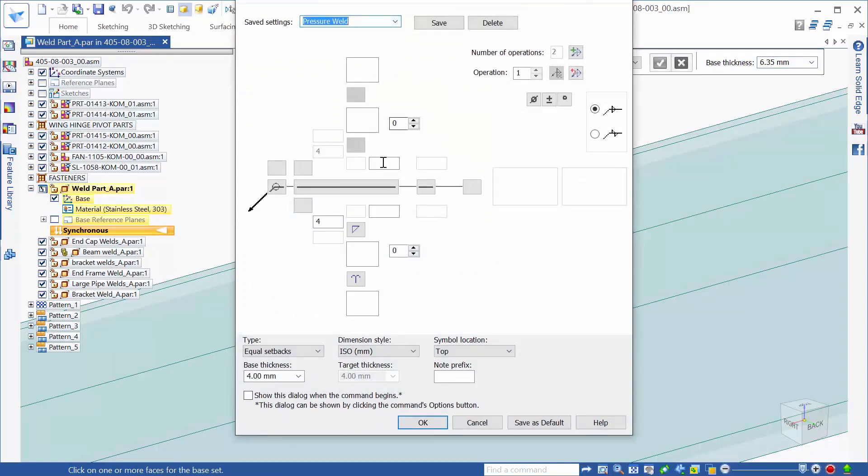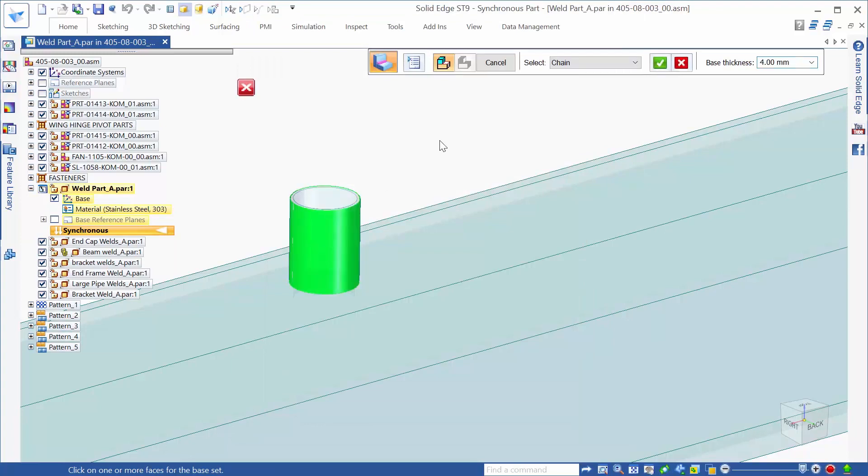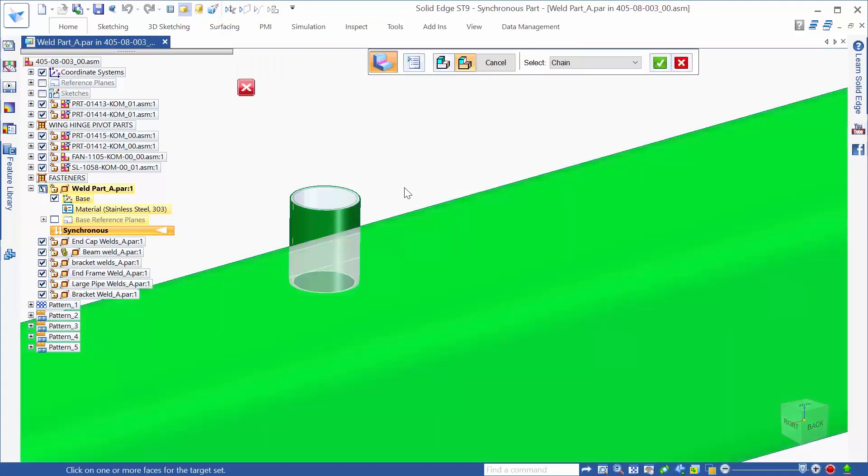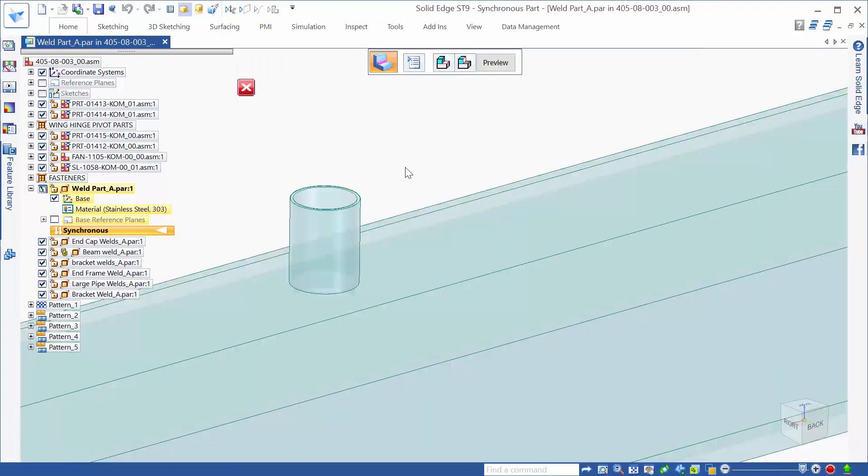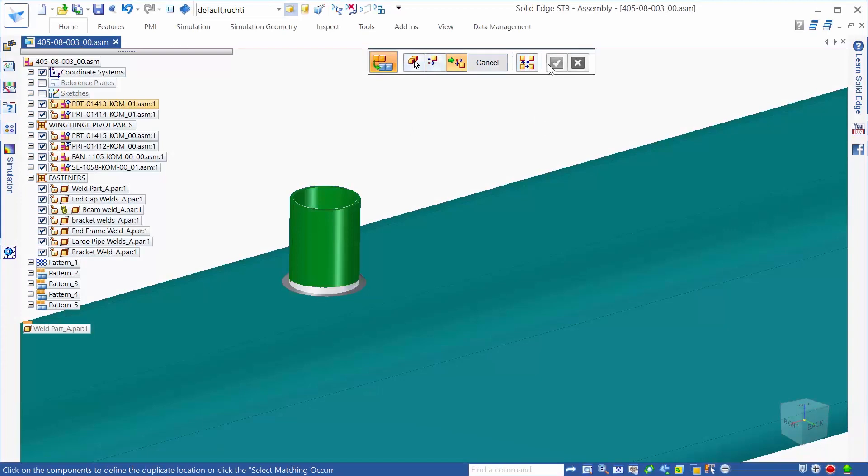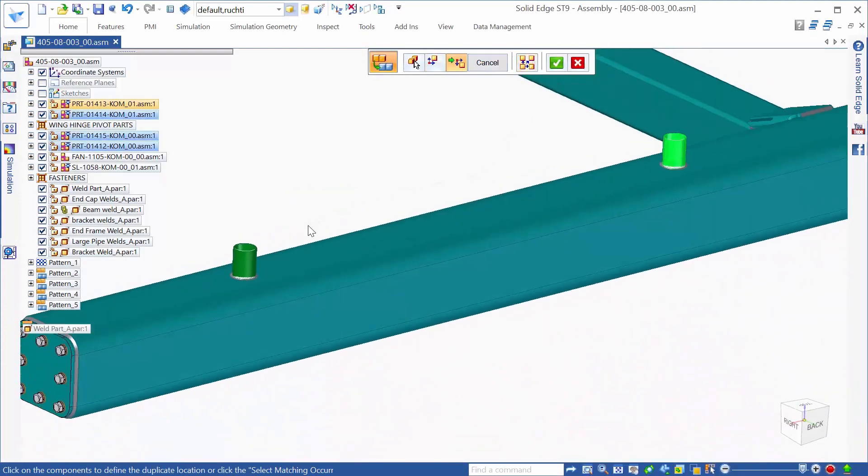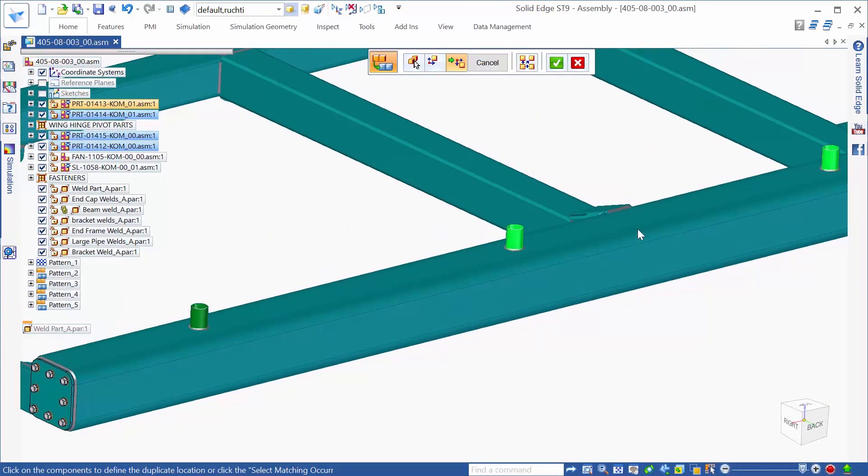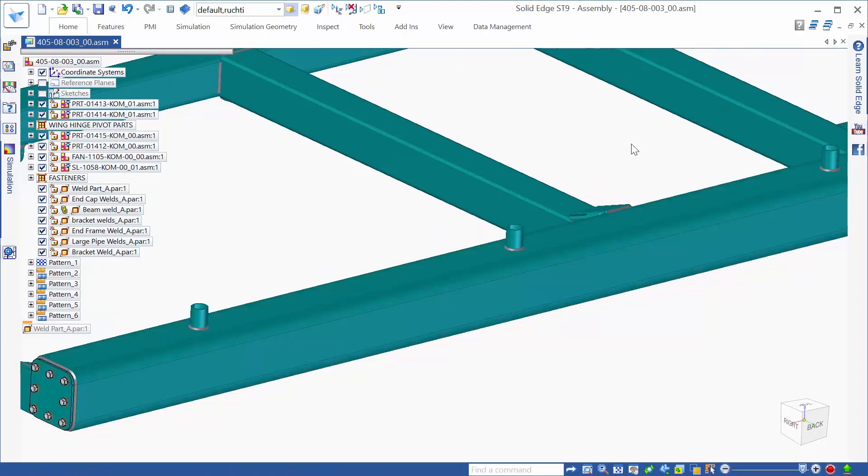Solid Edge allows for full control of design data, allowing users to include important information such as these special weld instructions for pressure testing, making sure that products are correct the first time around.